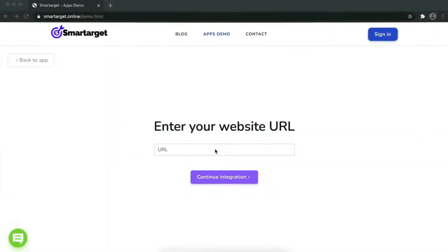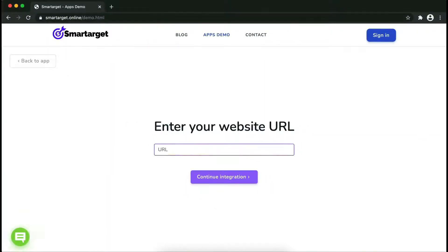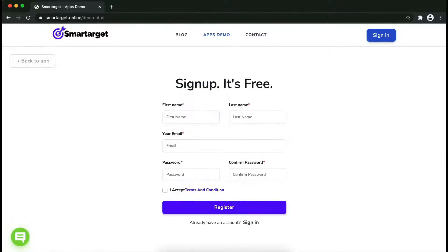Now let's start to integrate Smart Target on your website. First enter your website URL and click on continue integration.